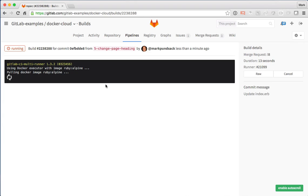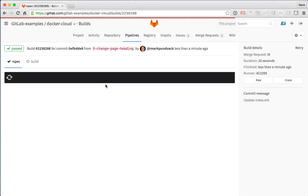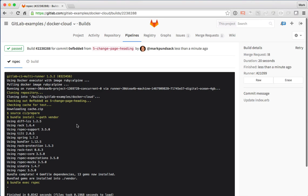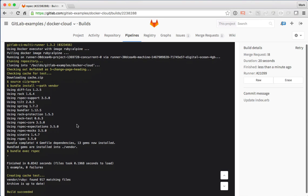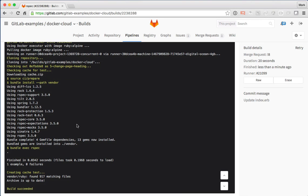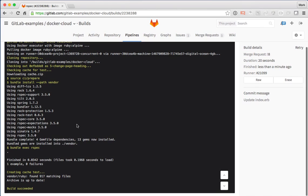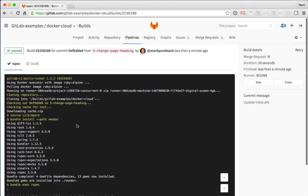See that it's pulling a Docker image to go and run the tests. This happens to be a Ruby app again, so it's pulling Ruby down. And, you know, simple things, bundle install, run the actual test, and that succeeded.